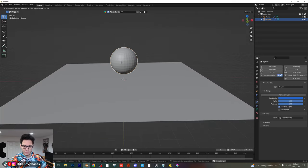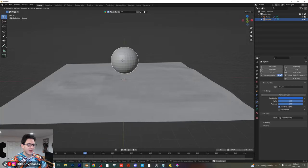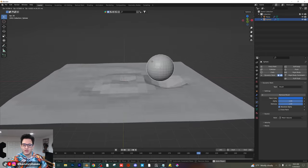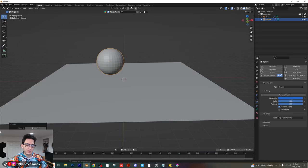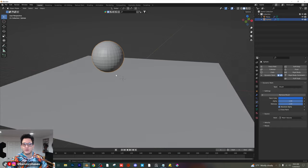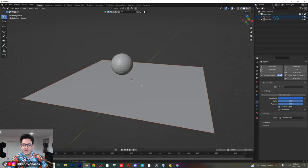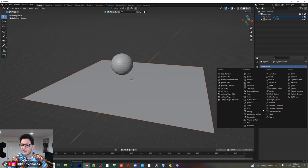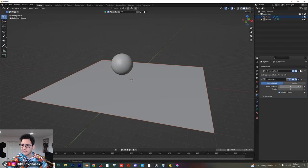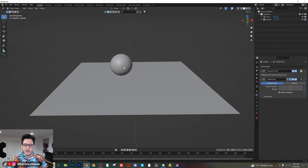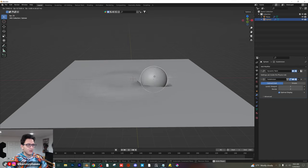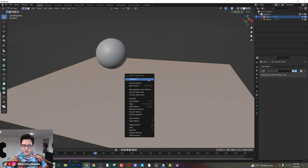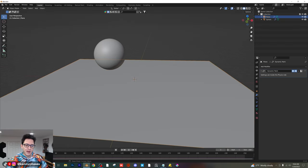If we press play and start moving this around, you're going to see that we already have some interactions with our plane. Now we're going to make this even smoother, and there are a lot of ways we can do this — and of course we can animate this as well. Already you can see what our dynamic paint is doing. To make it smoother, you can right click and shade auto smooth, but we're going to go one step further and add a subdivision surface modifier. We'll bump this up two levels, and now if we press play and move this around, you see how much smoother it is.